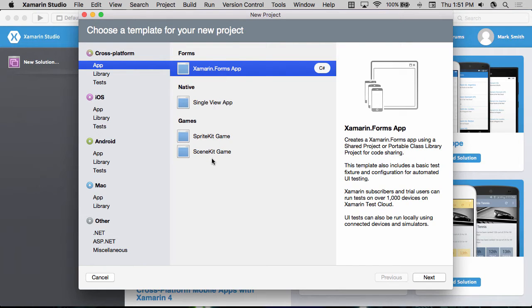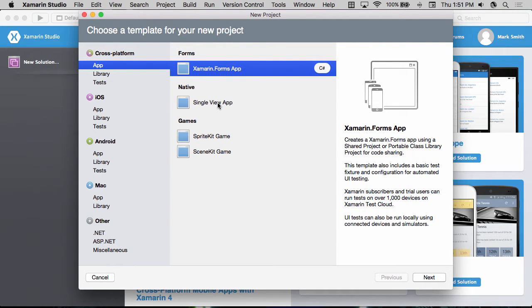There are other project templates here as well. This is used for native applications where all we want to share is our business logic, and then we have some game projects as well.